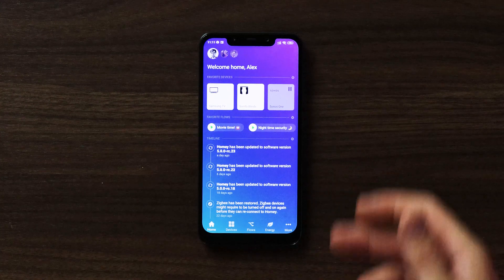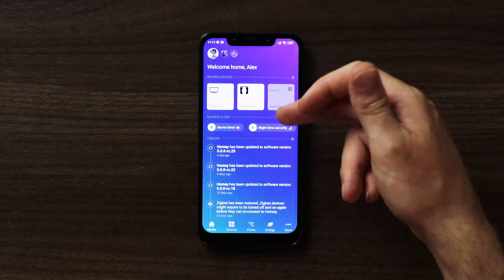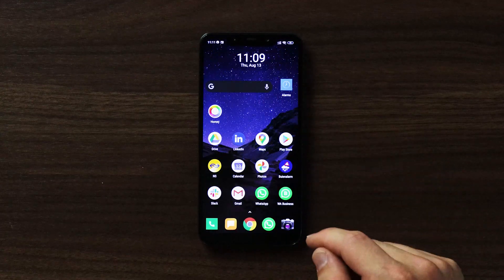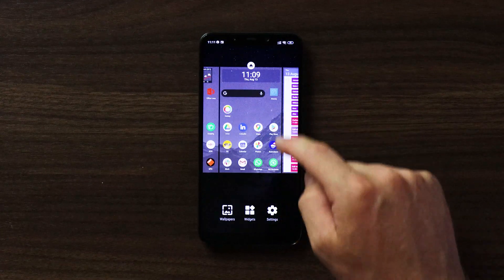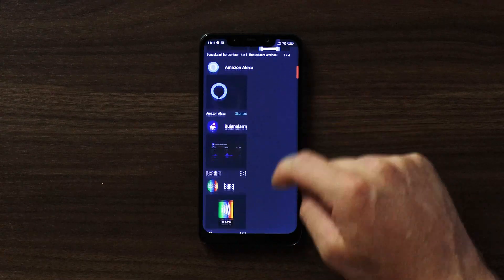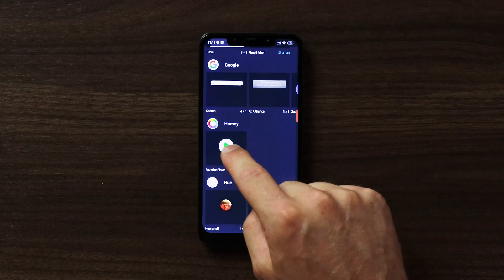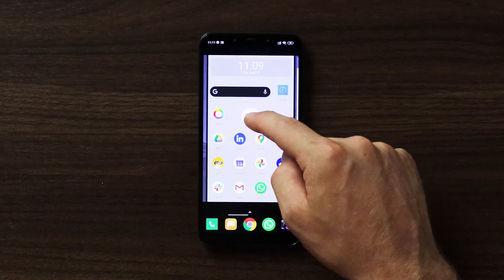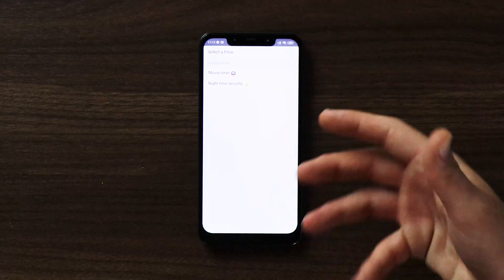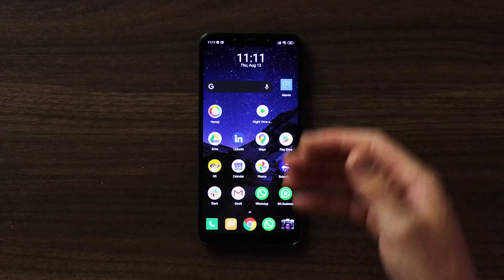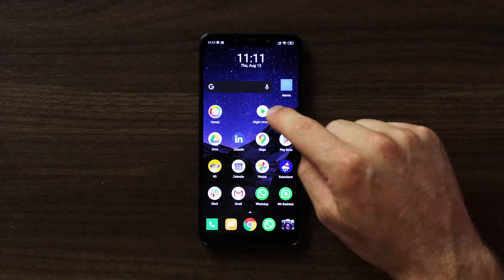You'll be starting from the Homey screen. As you can see I have those favorite flows — my movie time and nighttime security — already added as my favorite flows. To add it as a widget I'm gonna have to leave the app, hold down on an empty space in my home screen, tap on widgets, and scroll down to Homey. Once you've found Homey, hold down the favorite flows, place it somewhere that's easily accessible, and select the flow from your favorite flows that you want to use. In this case I'm gonna add my nighttime security — tap on that and it adds it as a quick option on my home screen. All I need to do is tap the play and my nighttime security flow is running.